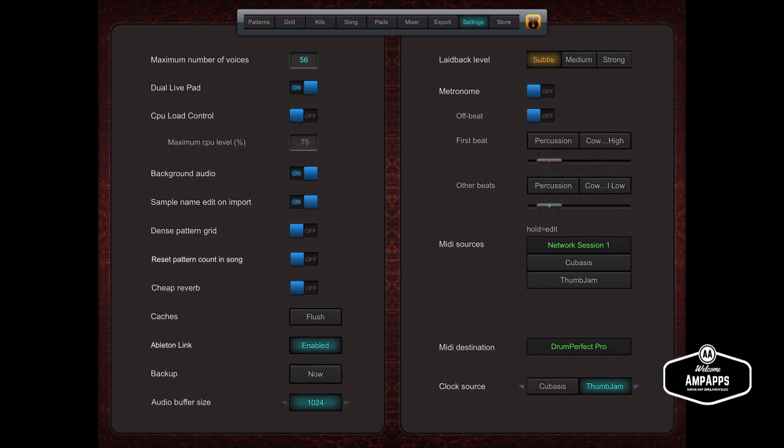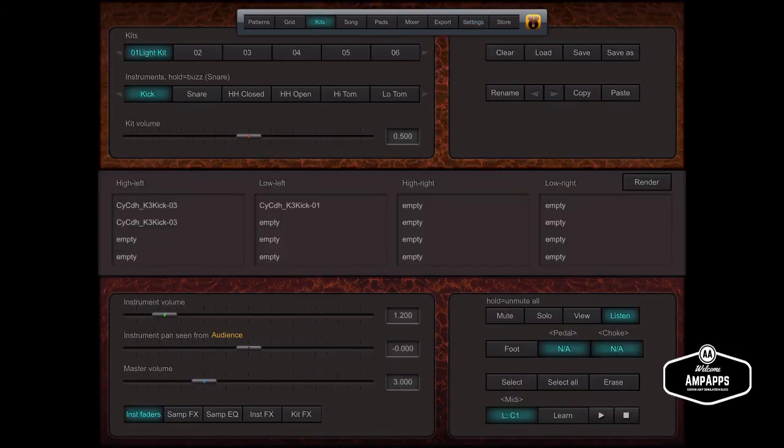And of course, you can set the clock source. So great stuff there. Powerful functions in Drum Perfect Pro for MIDI note assignment. Thanks for watching.